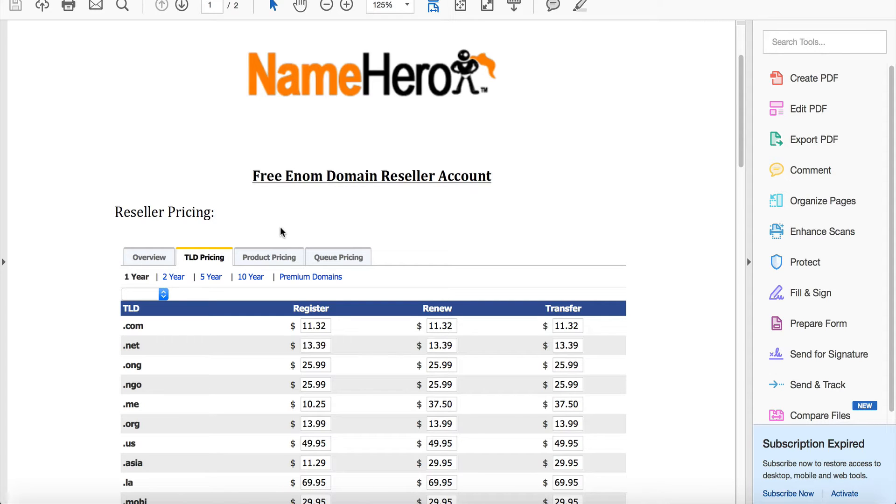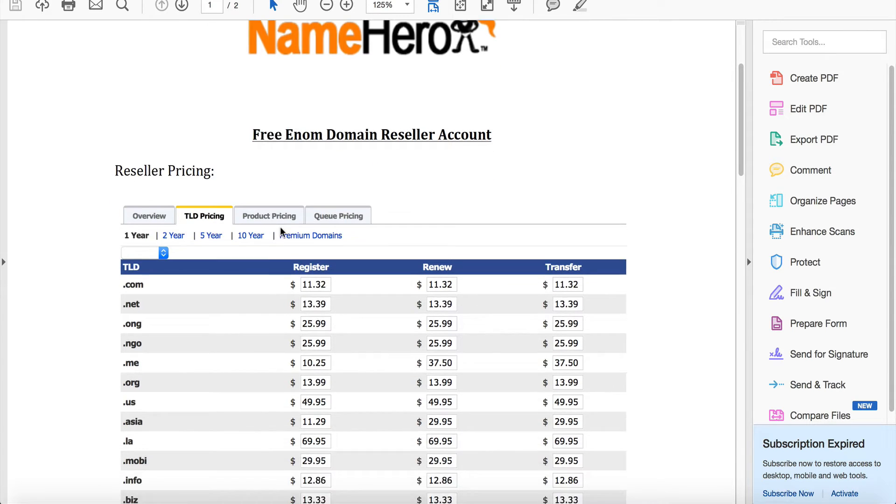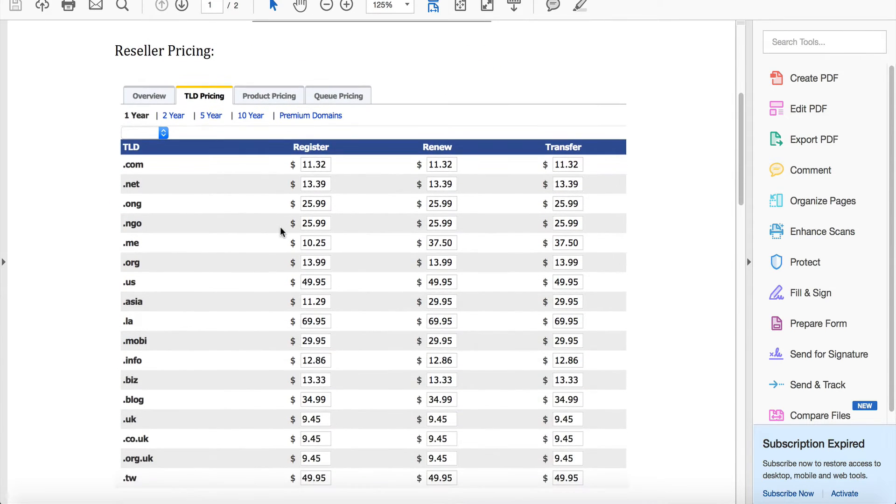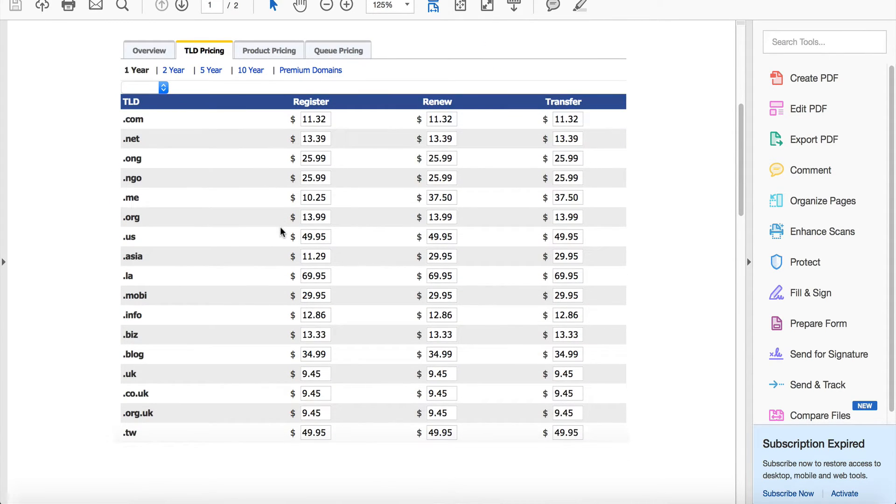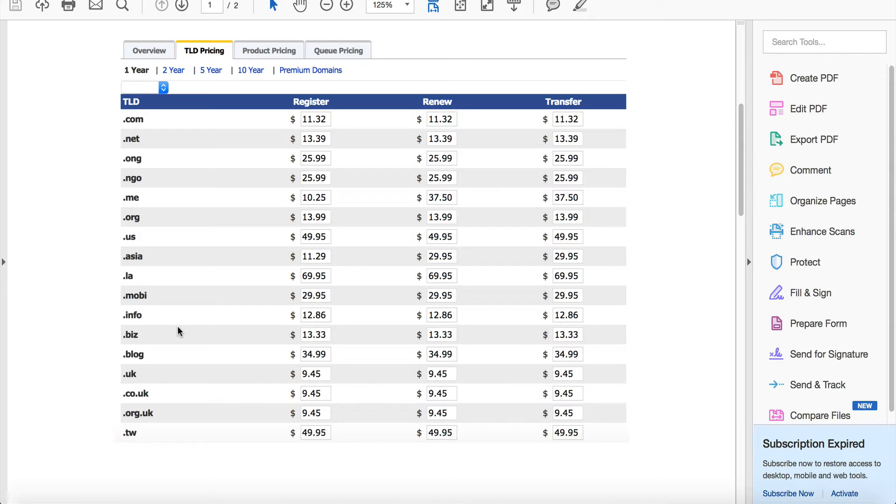.com, .net and .org are your most popular ones, and then of course there's several different other TLDs nowadays that are popular. In this PDF document I just list some of the most common, but of course there are several different TLDs that you can resell.